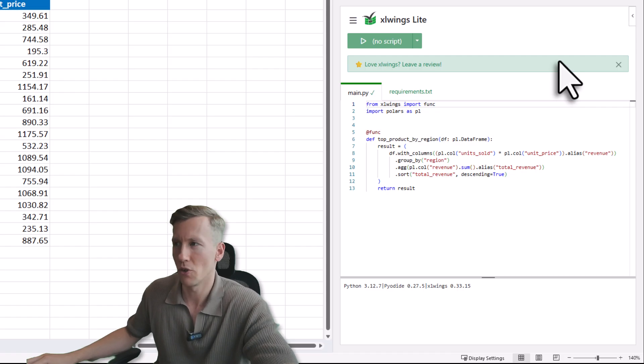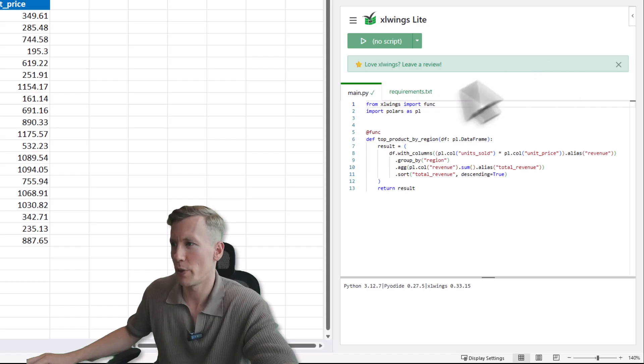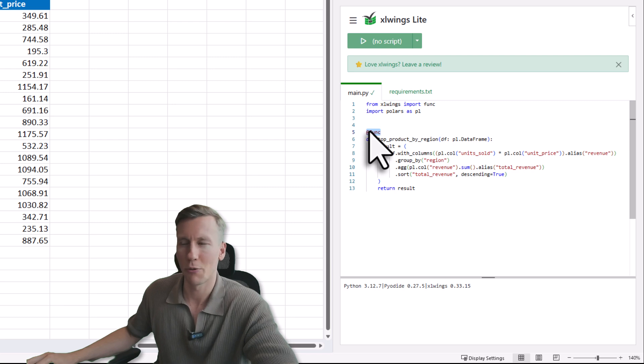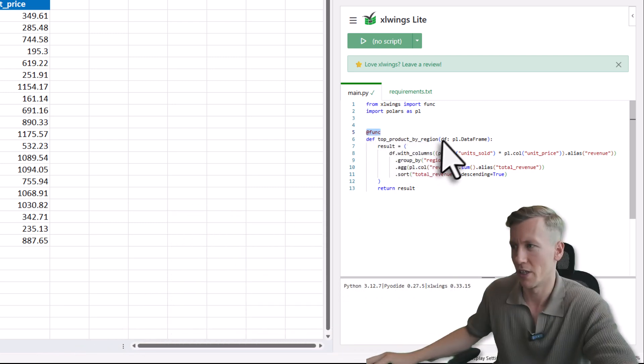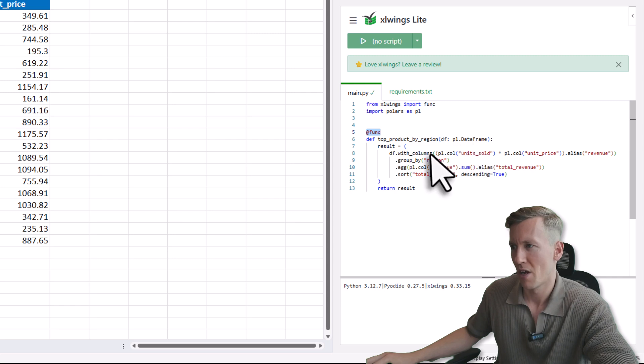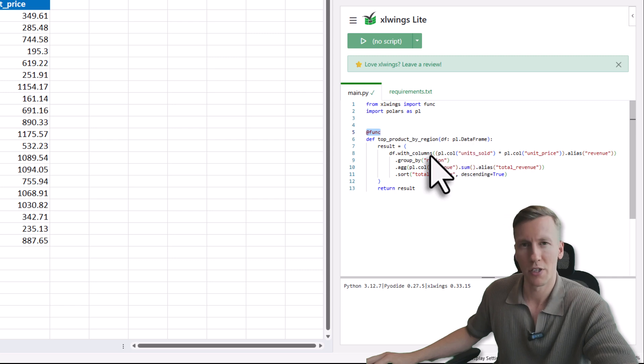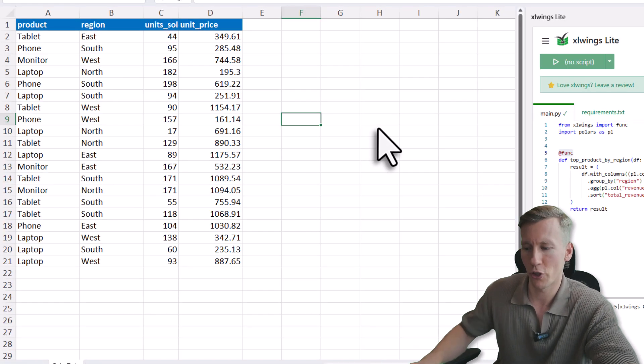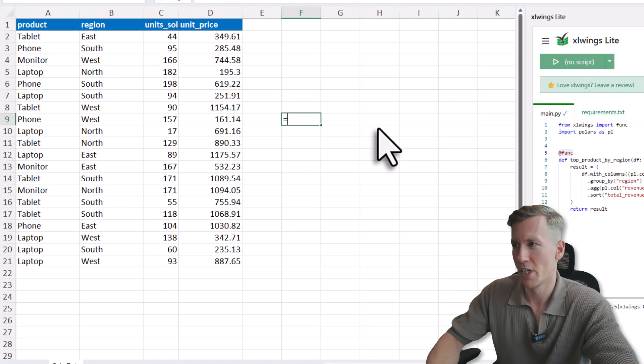Alright, so once it is reloaded, we can test it out. So here I created a new Excel function called TopProductByRegion, and it will take a Polars data frame as an input. Then I will do some calculations and then I will return the result. So let me show you what we are getting here.